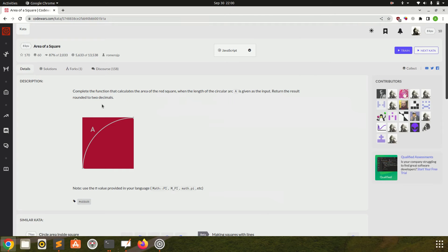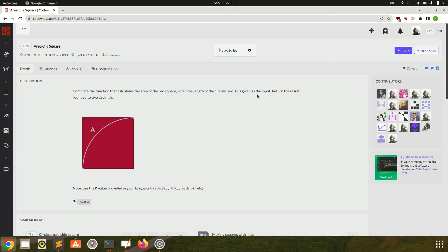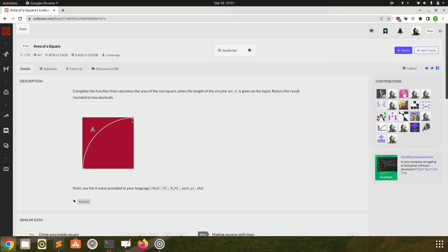In this question we have to complete the function that calculates the area of red square when the length of circular arc A is given as the input, and we have to return the result rounded to two decimals.